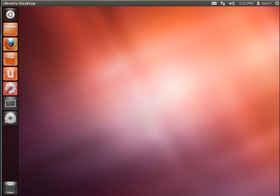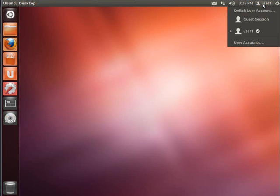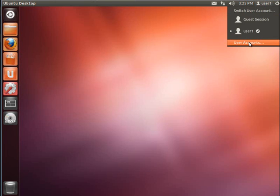So let's begin by showing you the current user management application. You can get at that a couple of different ways. One way is to simply click up here to users and go to user accounts that will load the application.